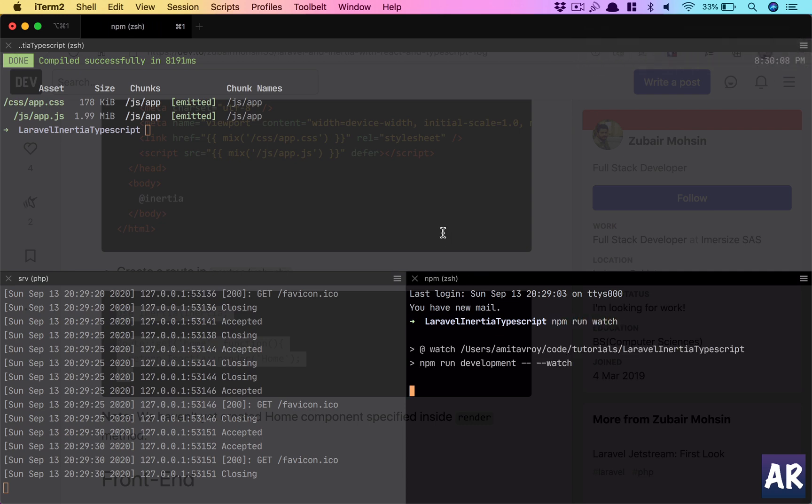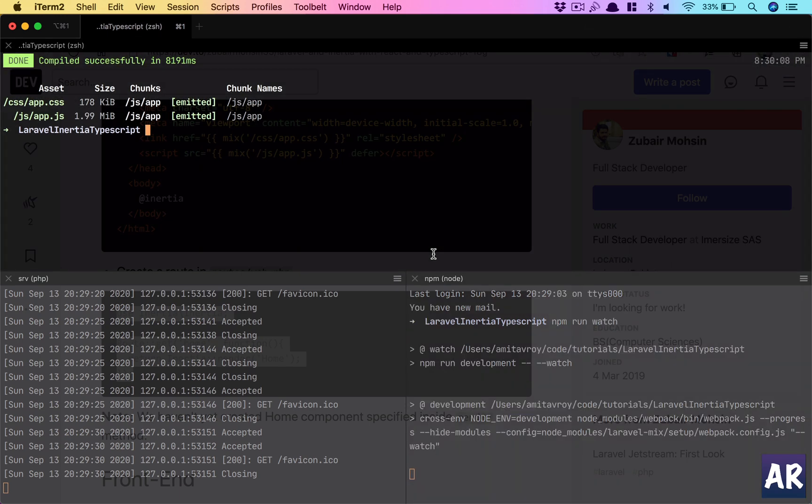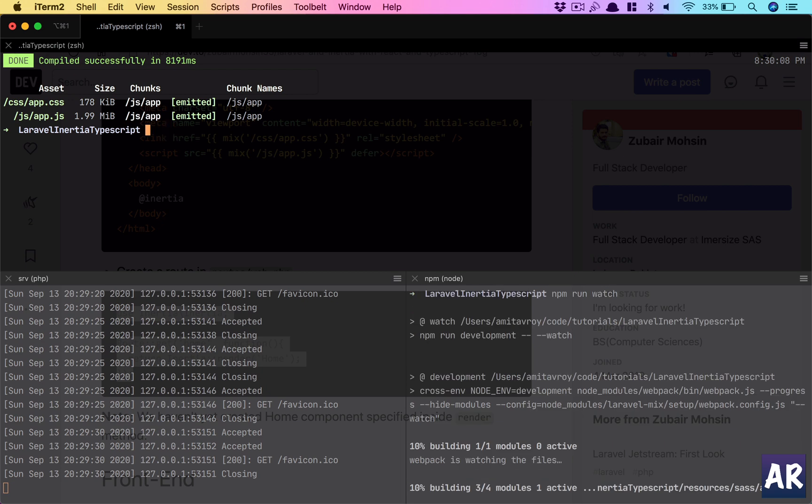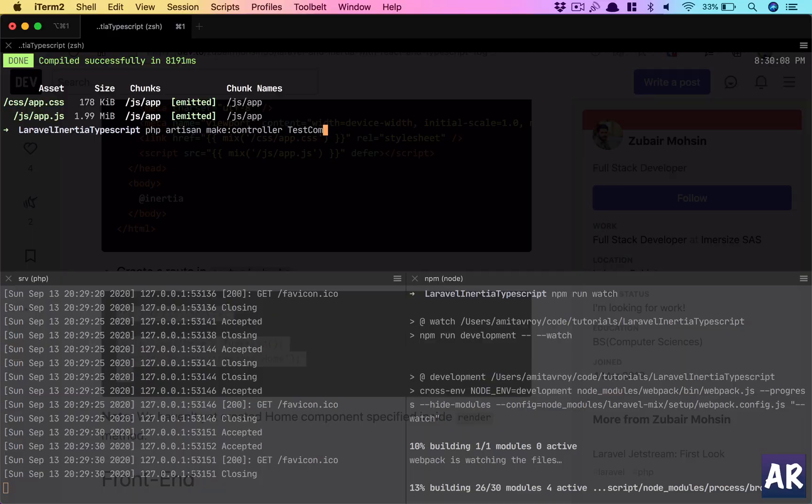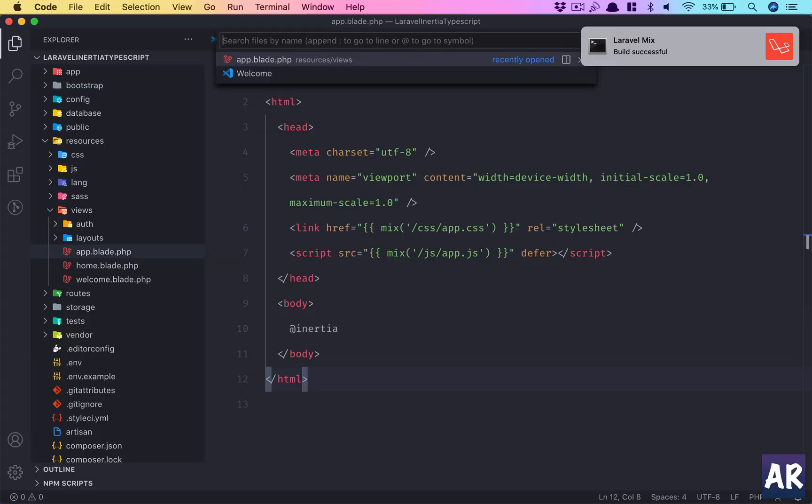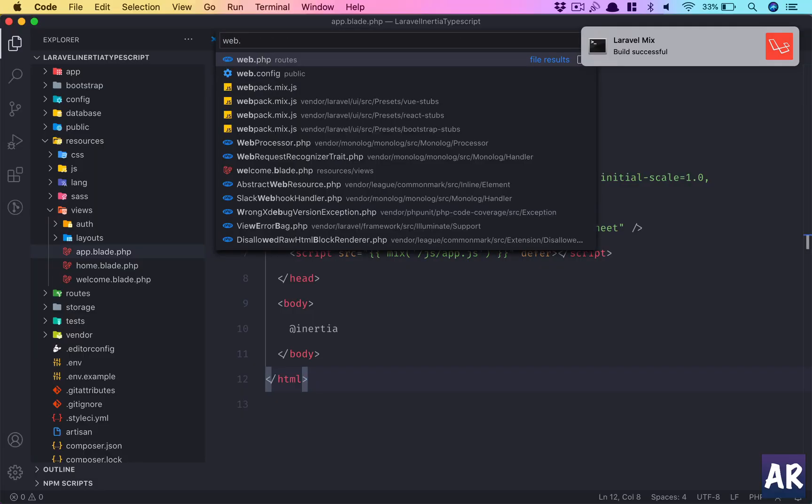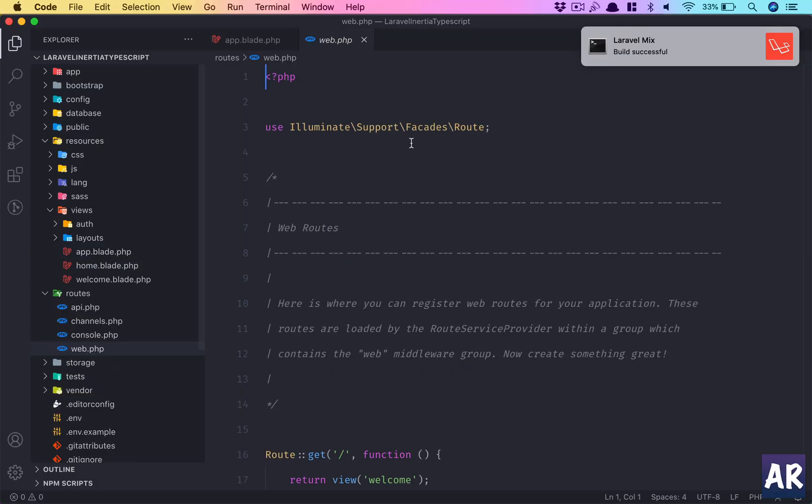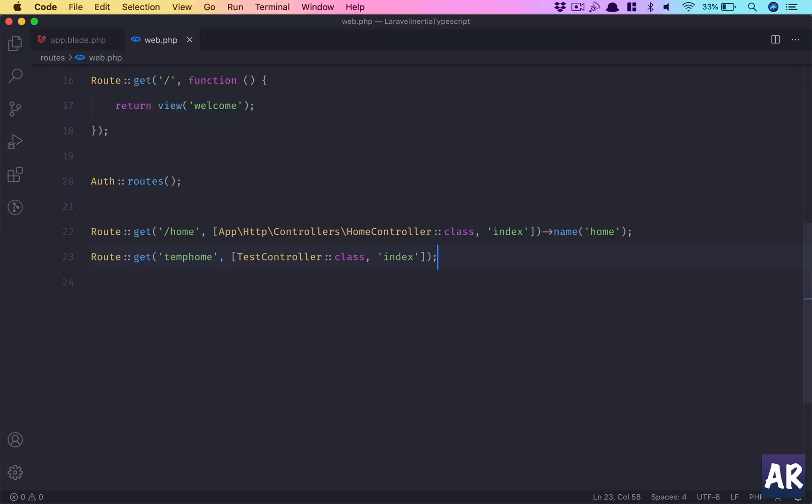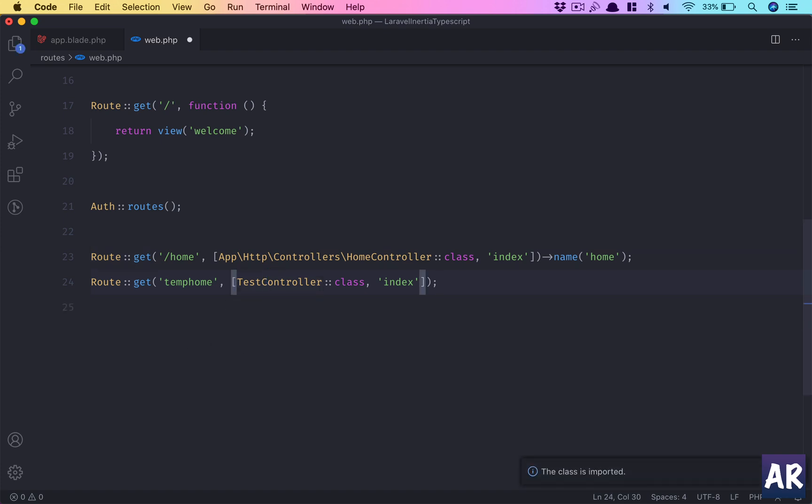Let's generate a URL for us. Php artisan make:controller TestController, and we'll open up web.php.